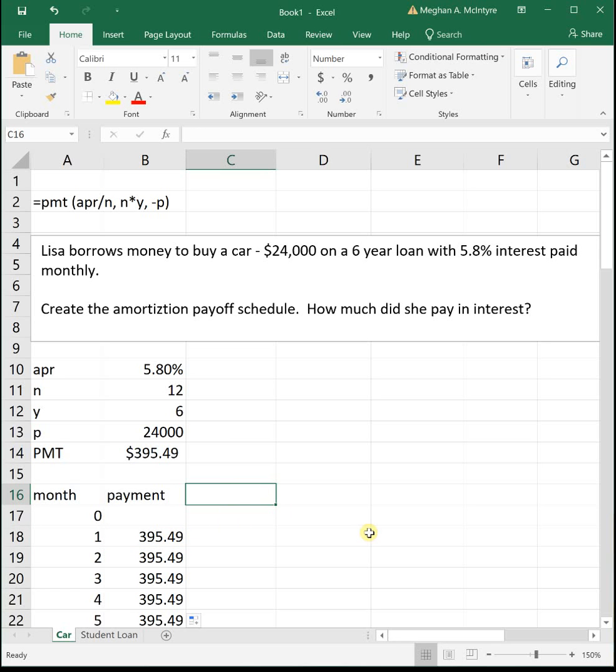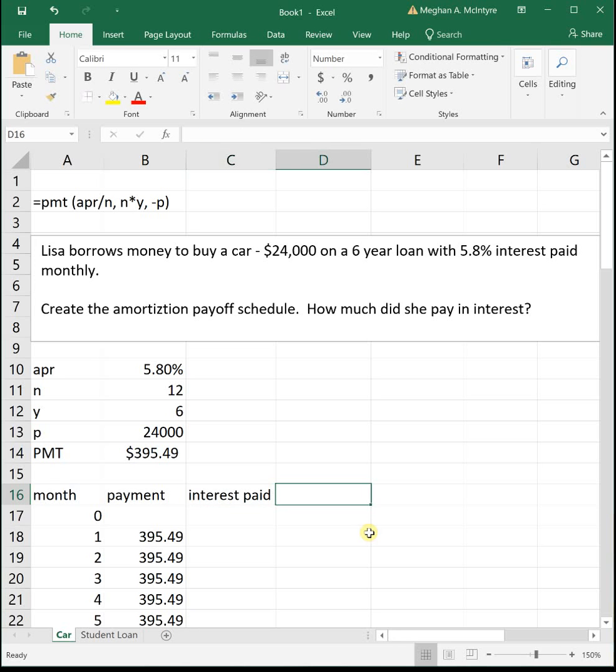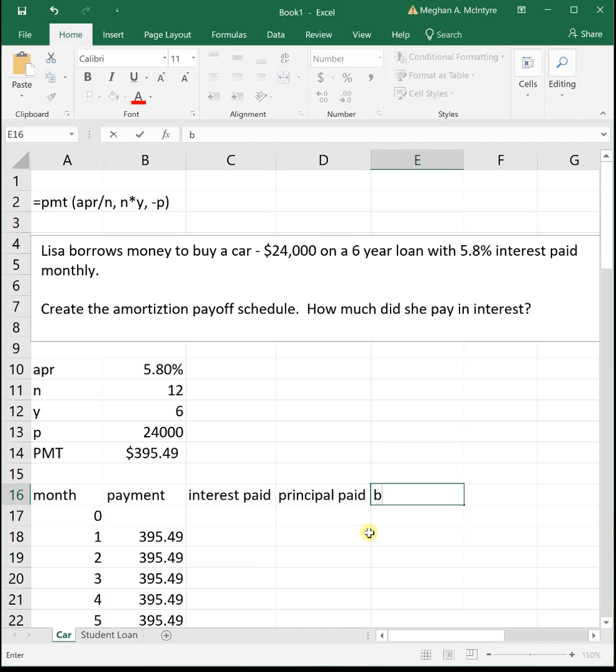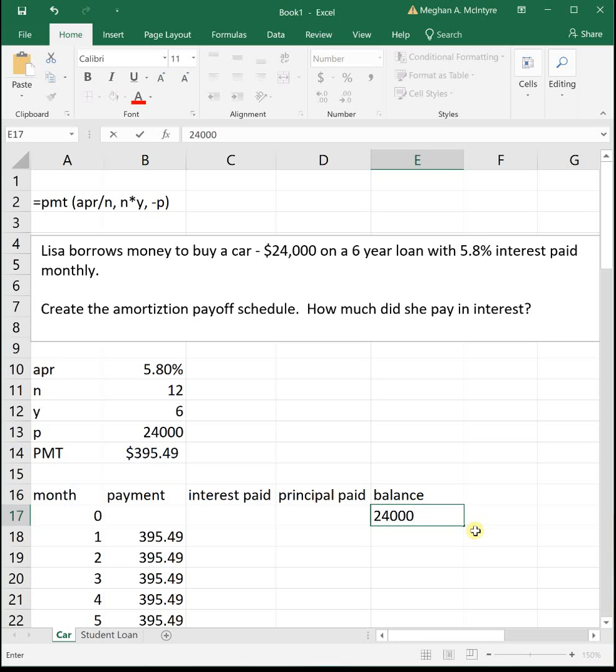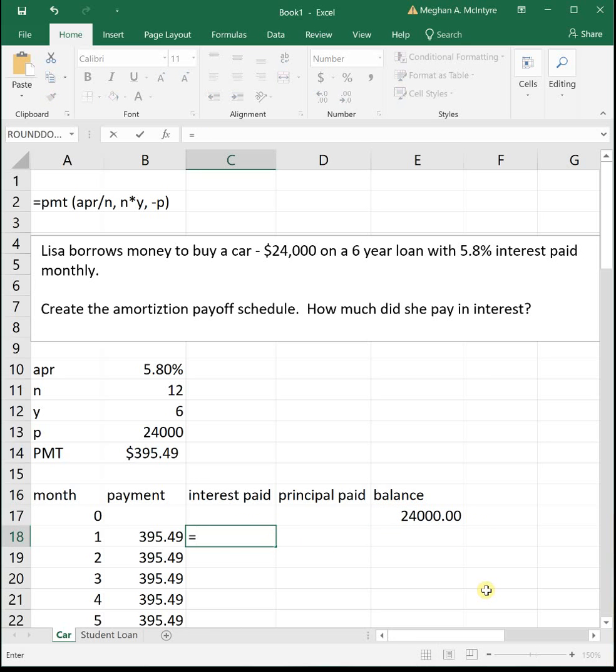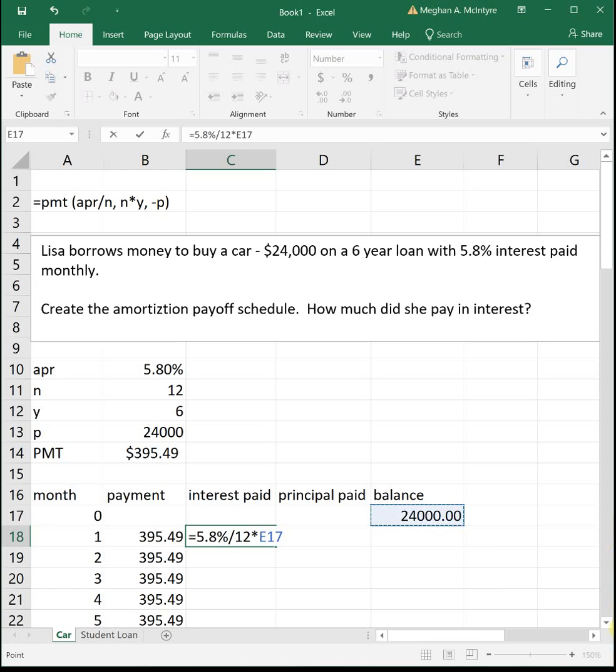Then each month we're going to make a payment towards interest, our interest paid, and then we're going to make a payment towards our principal, and then we're going to have a new balance. Our initial balance is how much we borrowed, which was $24,000. To get the interest paid each month, we start with an equal sign. We take our interest rate, which is 5.8%, divide it by 12 because we're making 12 monthly payments, and then multiply it times our previous month's balance.